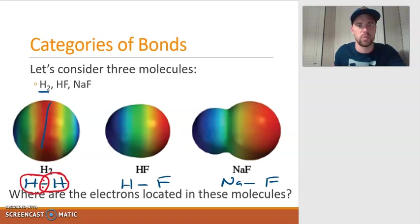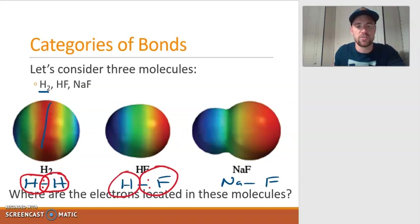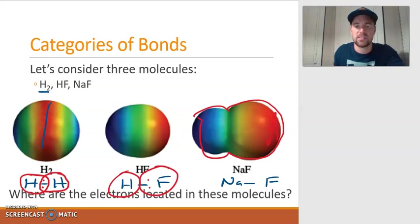In HF, the red shading is on the fluorine side, indicating the electrons are pulled closer to fluorine than to hydrogen — which makes sense because fluorine is more electronegative. In NaF, there's an indentation indicating the electrons are not only on the fluorine side, but pulled so tightly that they're very close to the fluorine.